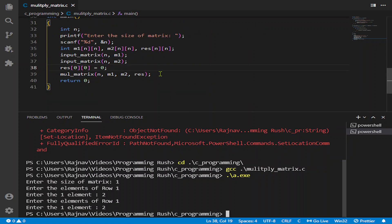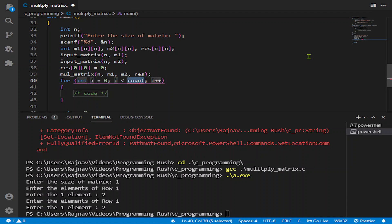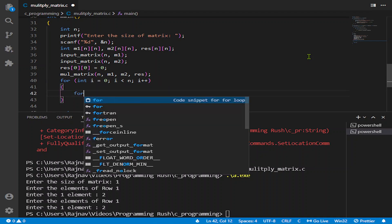I am giving here 2. Oh, I have not called the multiply matrix function.